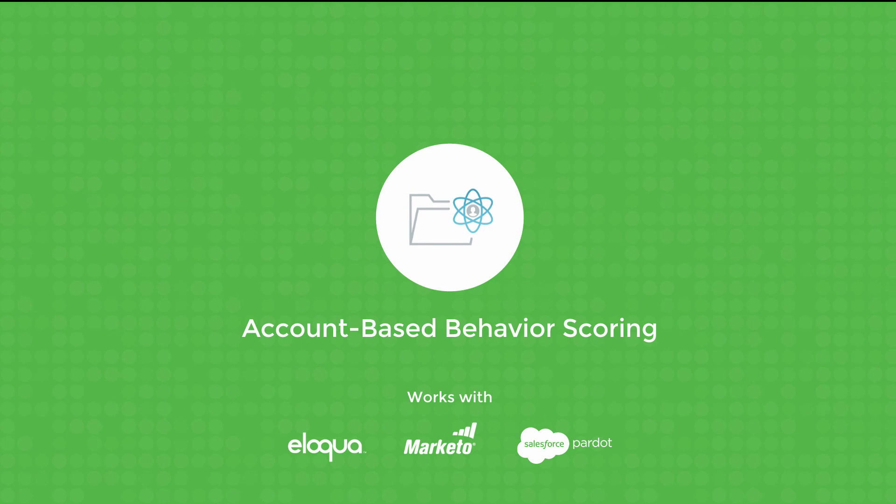This product is available today to new and existing customers using Marketo, Eloqua, or Pardot with Salesforce. For a customized demo, contact your Infer rep or visit www.infer.com today.